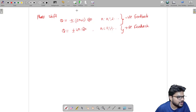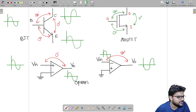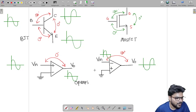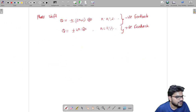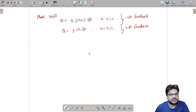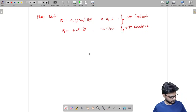Keep this in mind to solve problems in minimum time: base to collector has 180 degree phase shift, base to emitter has 0 degree, and emitter to collector has 0 degree. Similarly for MOSFET and op-amp. This is all about identification of feedback — thank you.